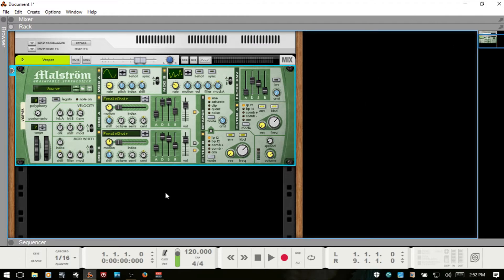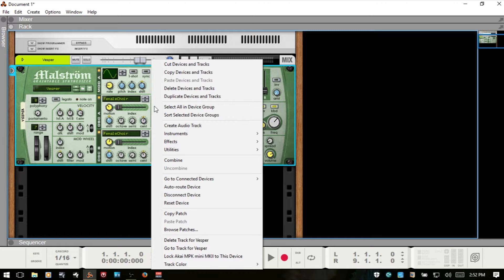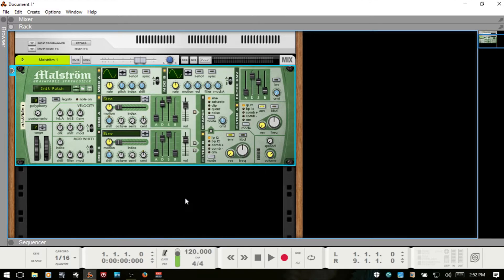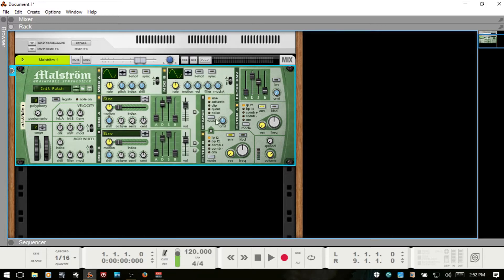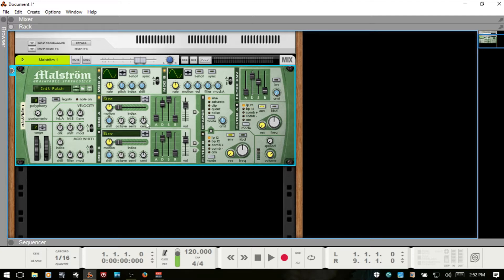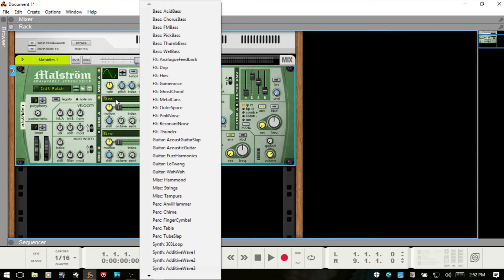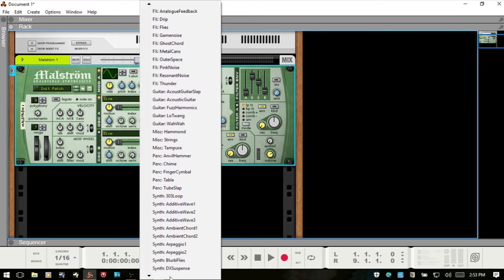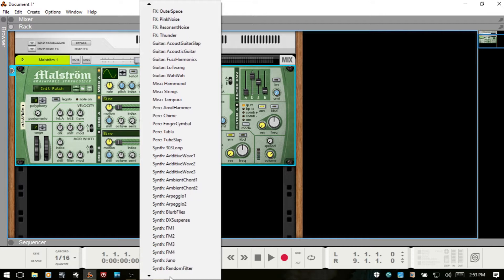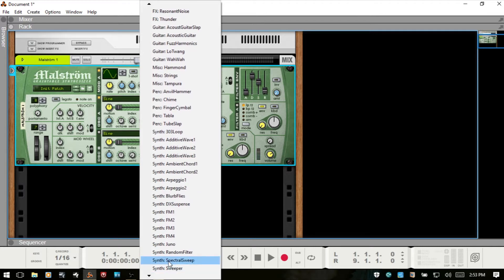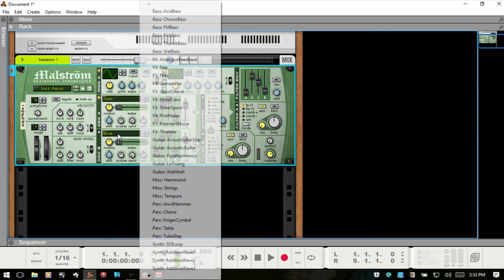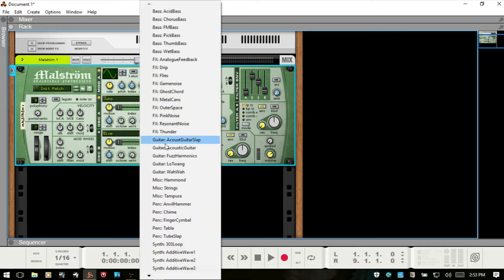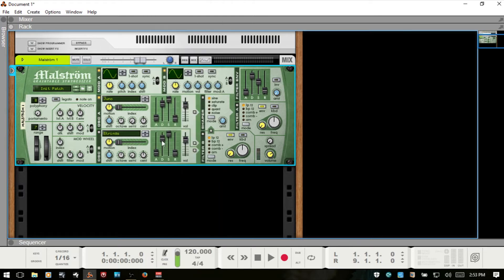Now I've just got the default patch here loaded. When you first bring Maelstrom into the rack, I'm going to right-click and reset the device. I'm doing this because I want to be sure that we start off from scratch, and so I'm going to turn off these filters here. For oscillator A, I'm going to choose this synth here, and then for oscillator B, I'll just put some strings there.